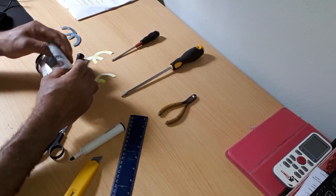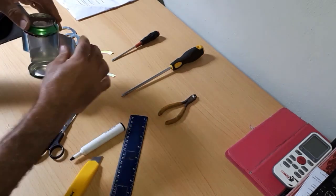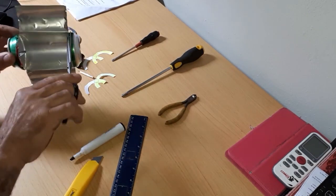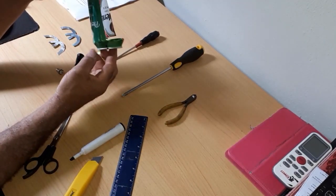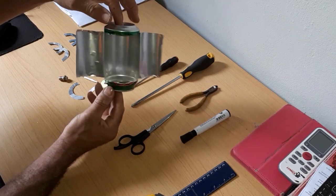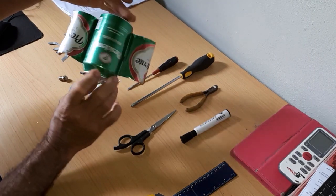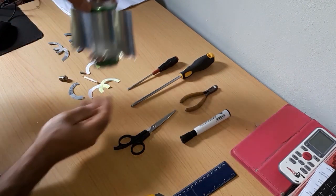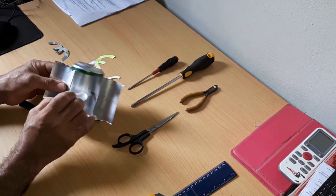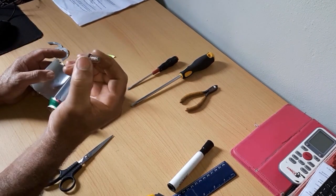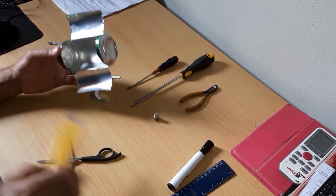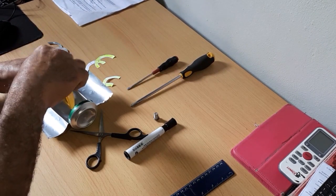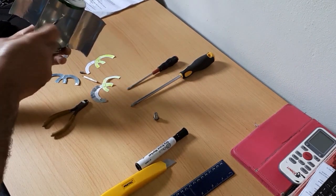We have built our reflector. Second, we will make a hole in the center of our reflector to install the connector. We will use the scissors to open the hole. Watch.